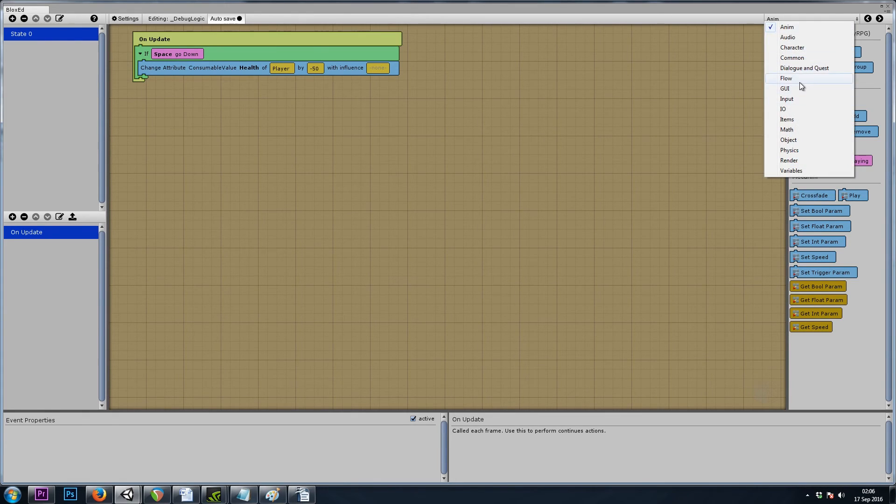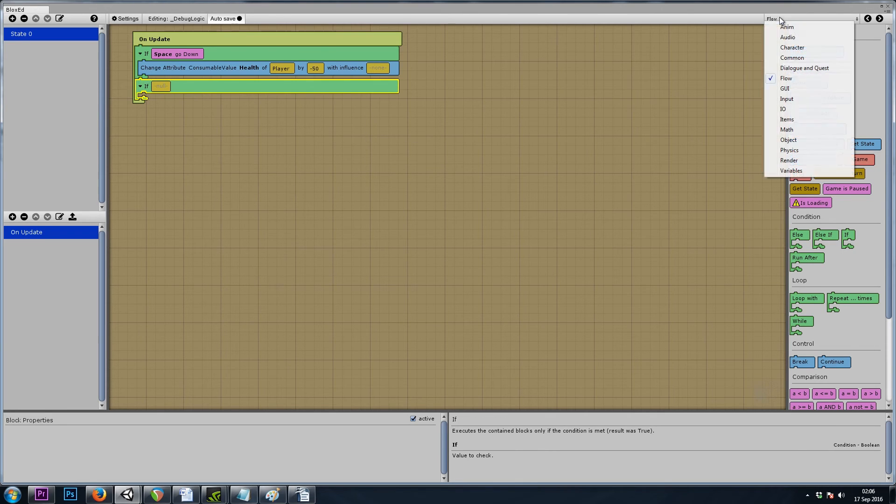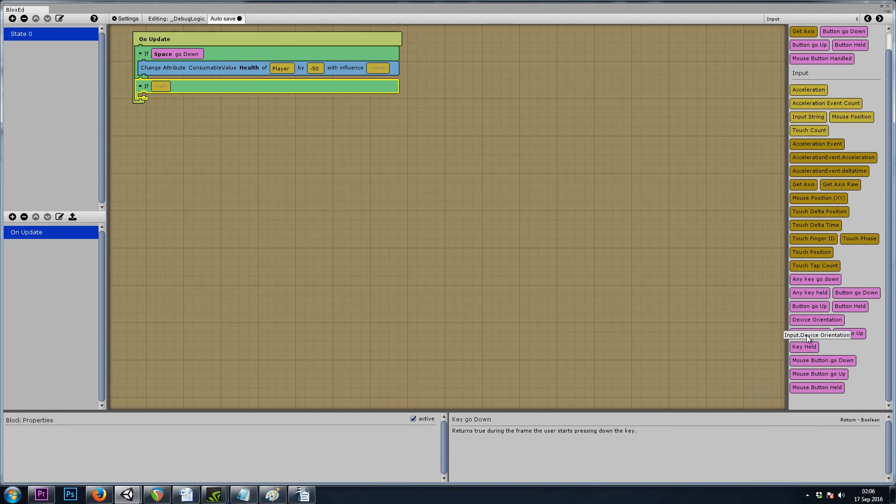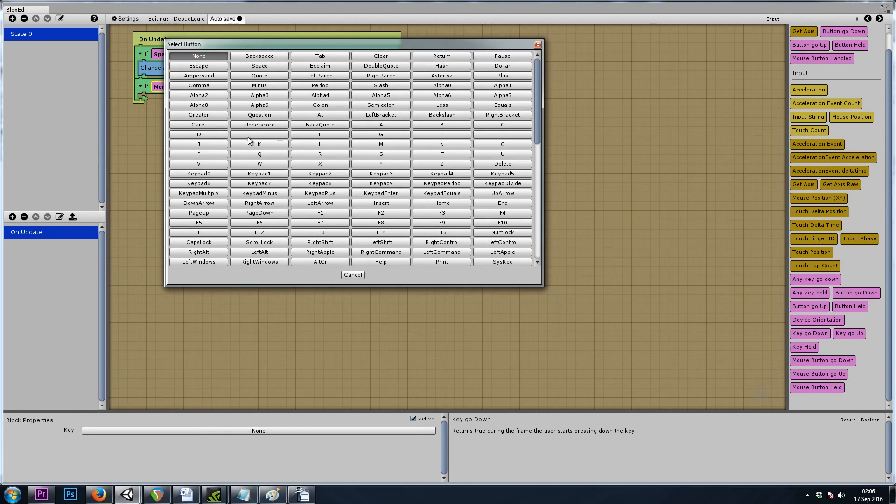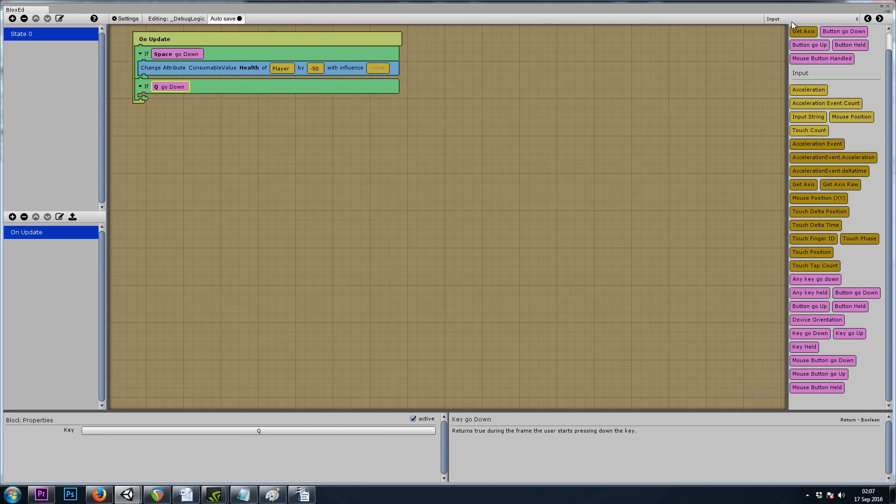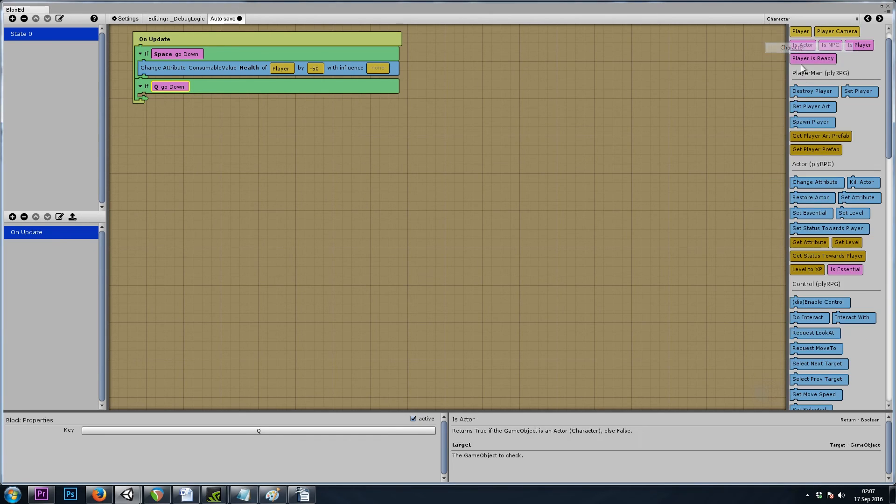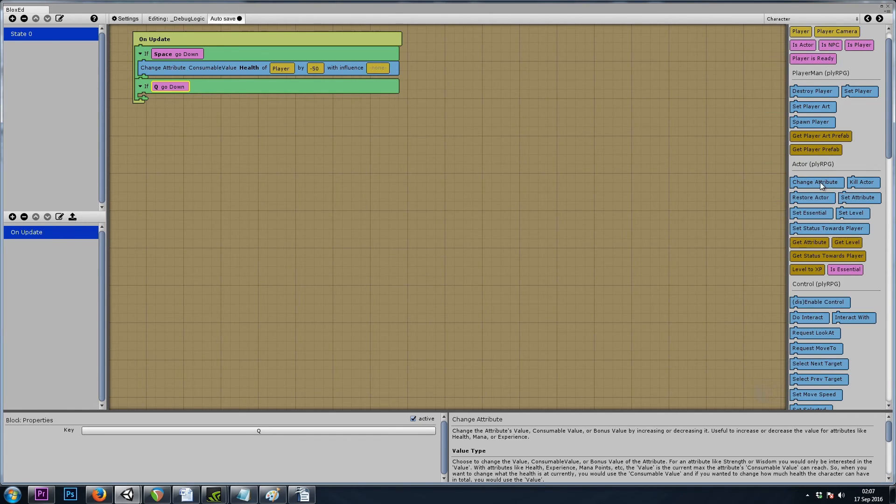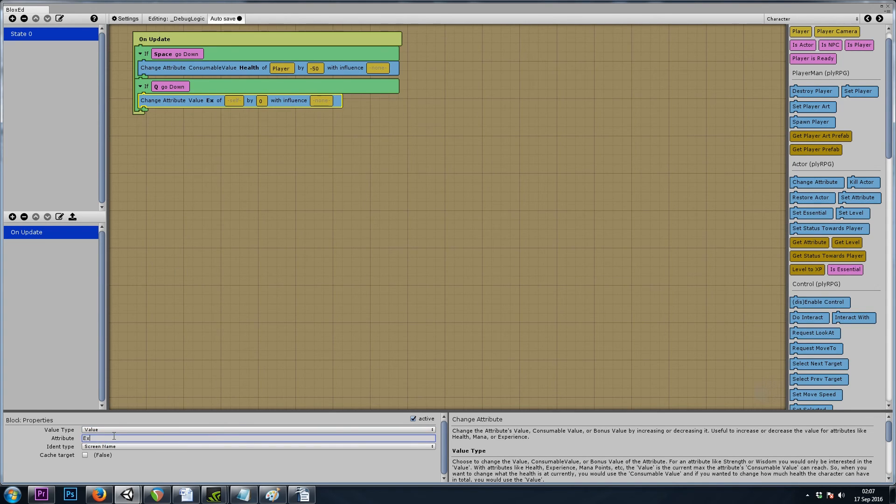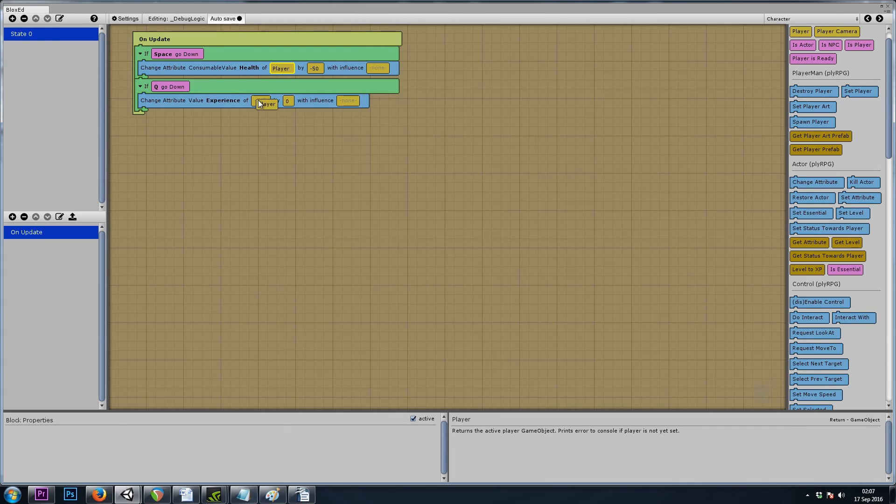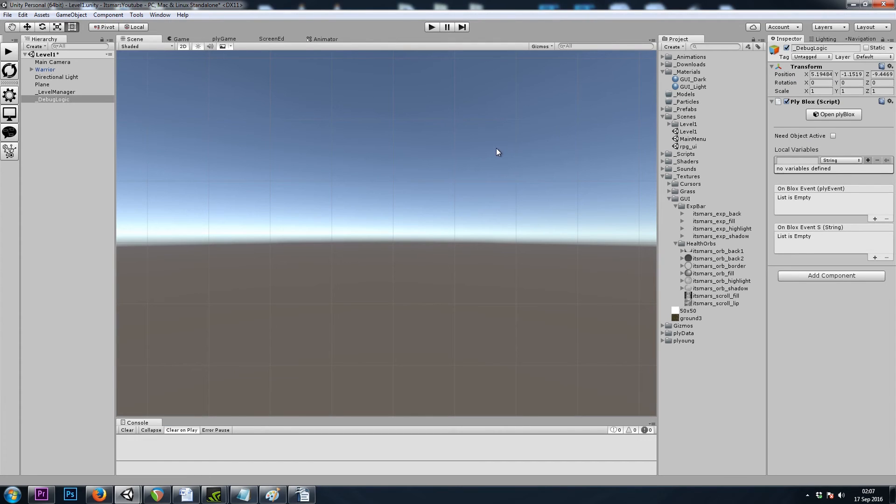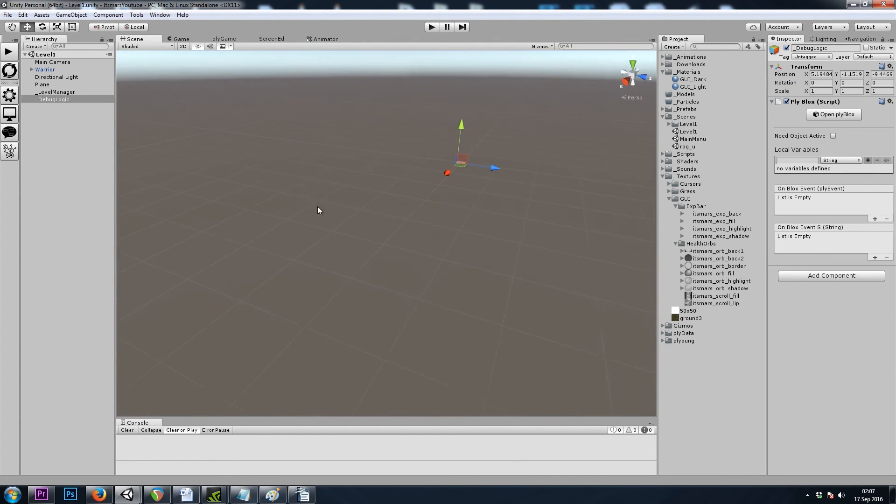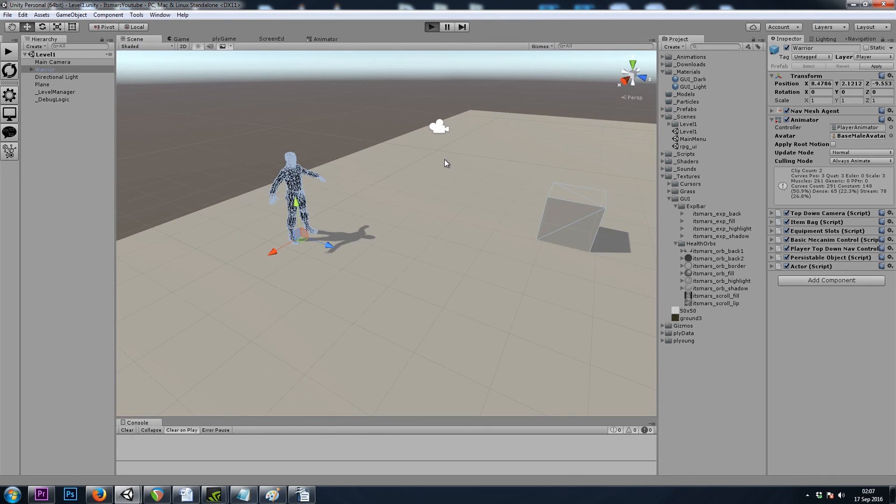And I'd like to add some debug logic to, if we hit a key on our keyboard, we can give ourselves some experience to test it out. So let's say flow if input key goes down. Let's say if Q goes down. We'll do a character change attribute value experience of player, and let's give ourselves 25 experience. Let's hit play and hope for the best.